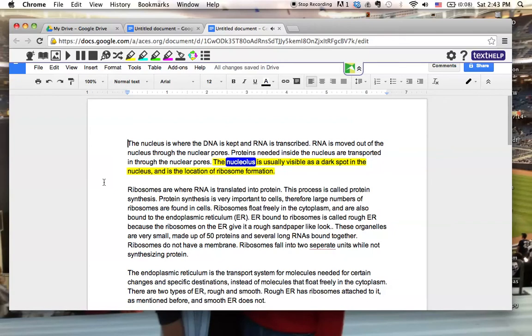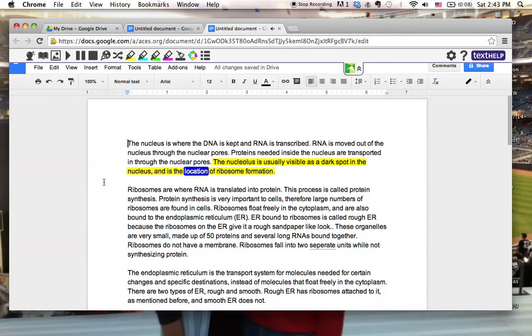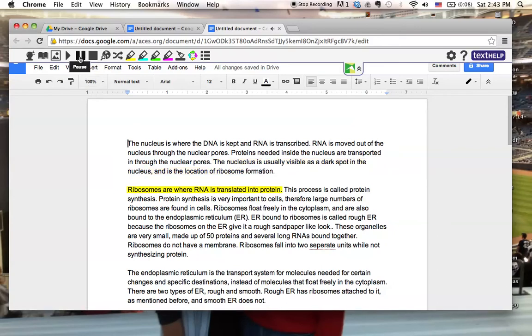The nucleolus is usually visible as a dark spot in the nucleus and is the location of ribosome formation. I'm going to pause it now and go back through and highlight.